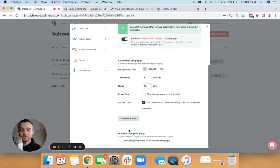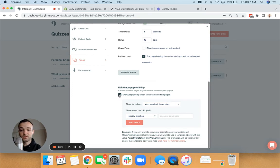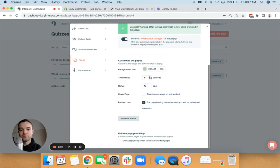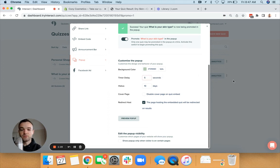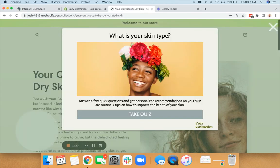The other thing you can do is choose which pages to put this on. If you don't want to have the pop-up show on all your pages, you can do some logic here to have it be when people are on certain pages. Our recommendation is generally have it show up everywhere, but make sure to set this hiatus and then the timer delay usually somewhere between five and ten seconds, so you're not inundating people as soon as they get onto your site.